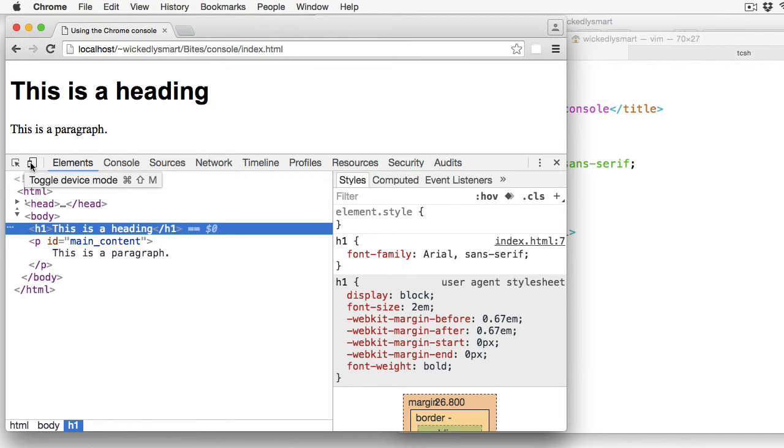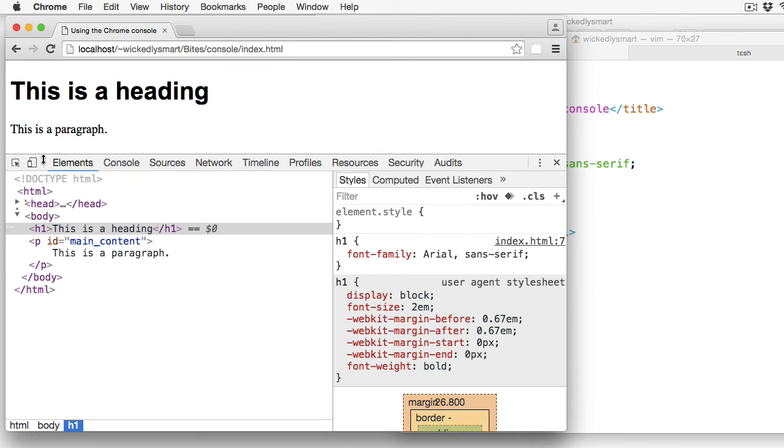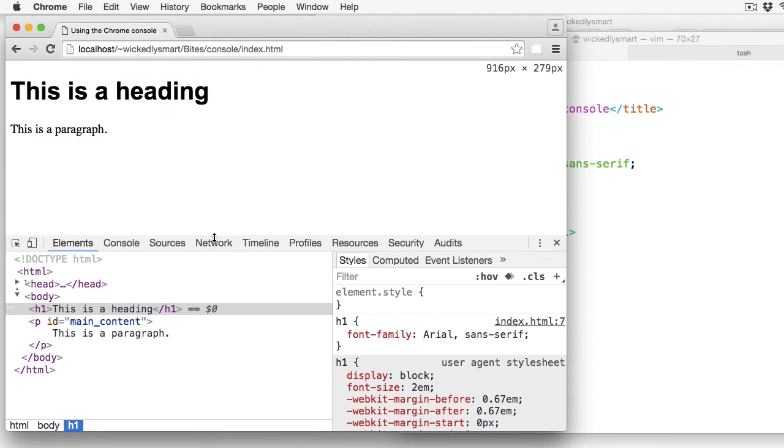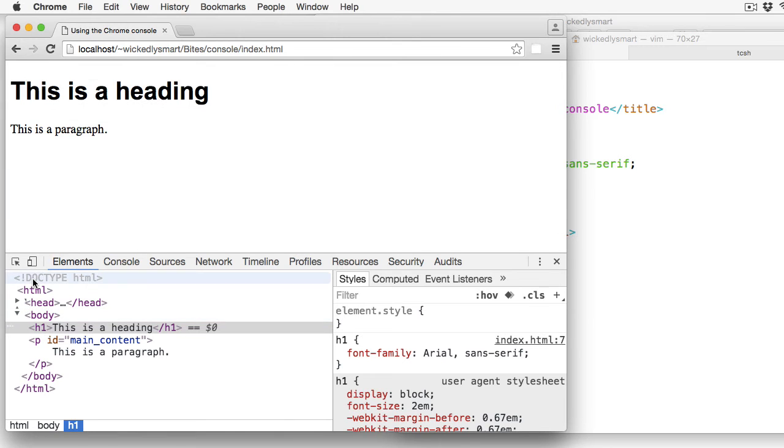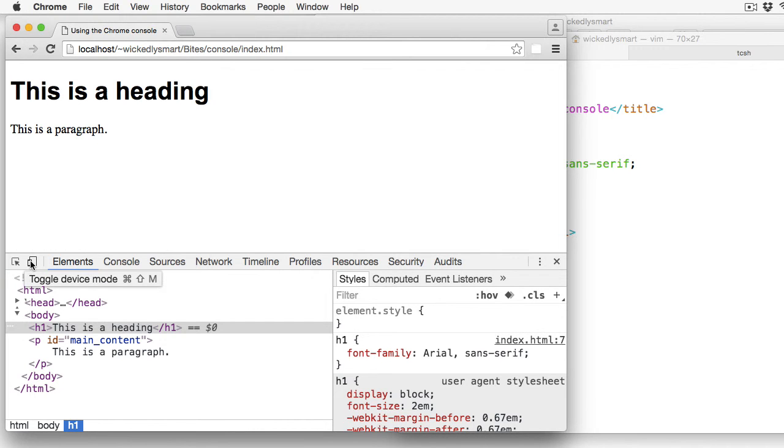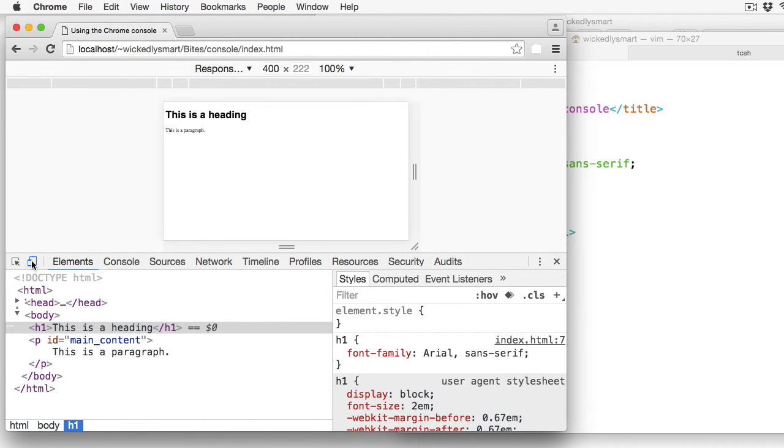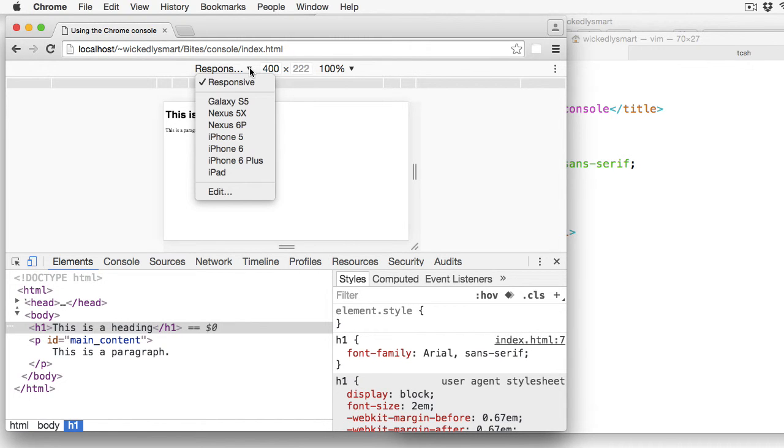This second icon is to toggle into device mode. And so this comes in handy when you are testing your page for different devices. So if you have different media queries, for instance, in your CSS, that you want to test in different devices, this is a good way to try that out before you actually test on the devices themselves. So if you click that, you'll see that I'm now in mobile emulation mode, and I can choose which device I want to test on.